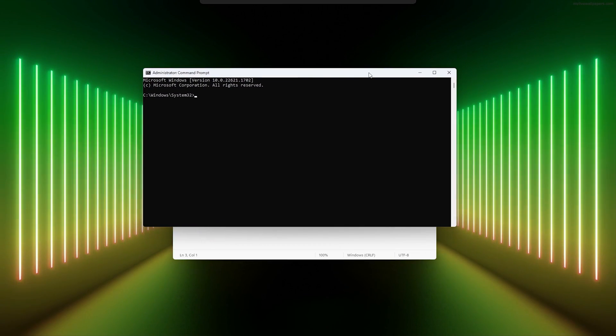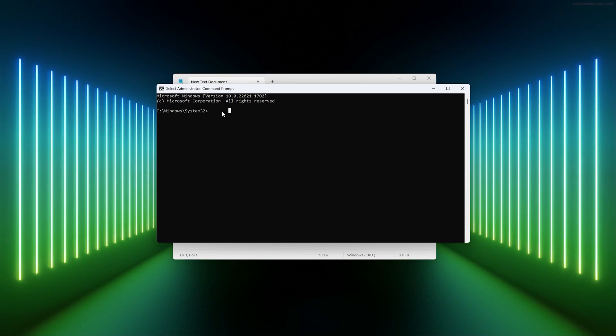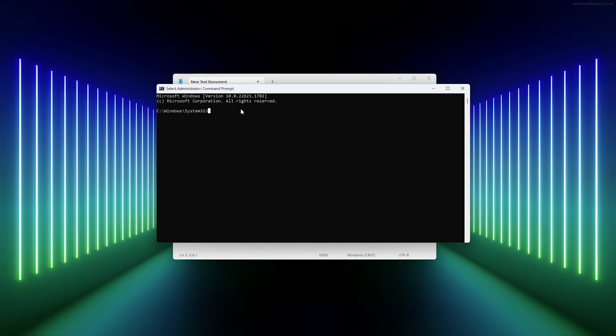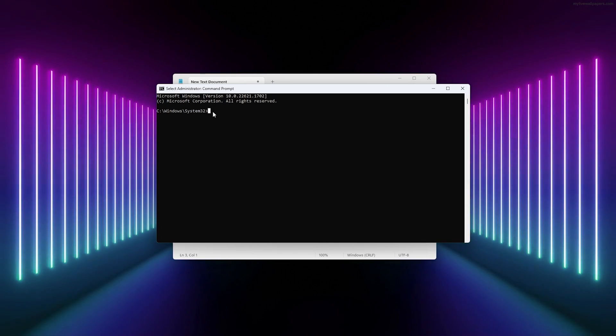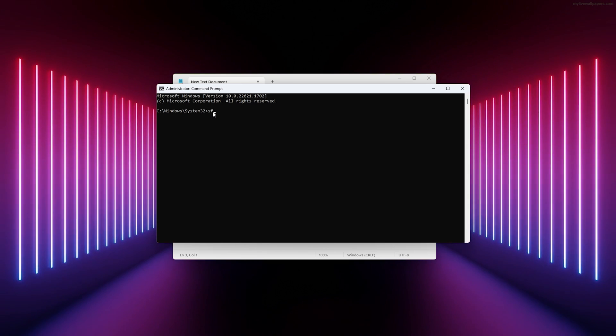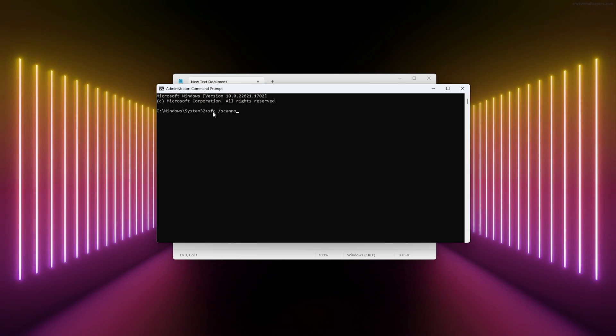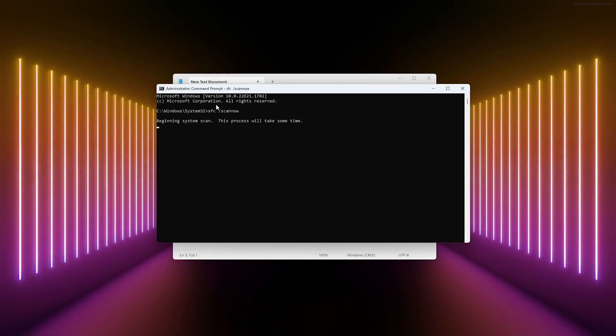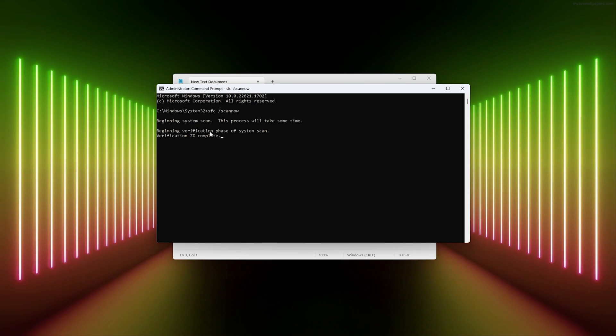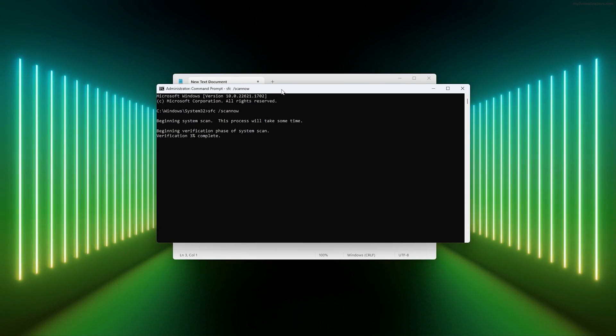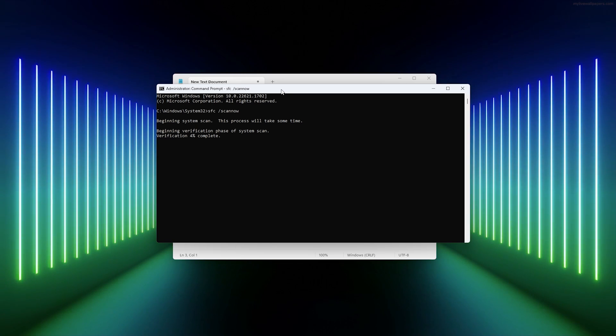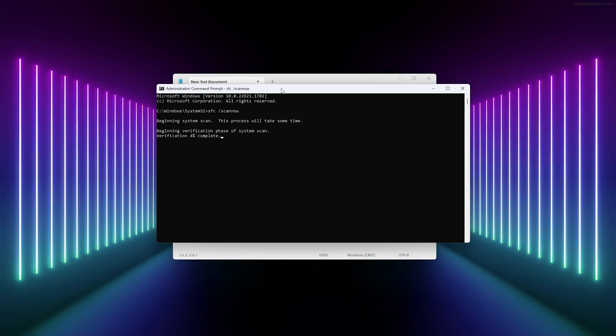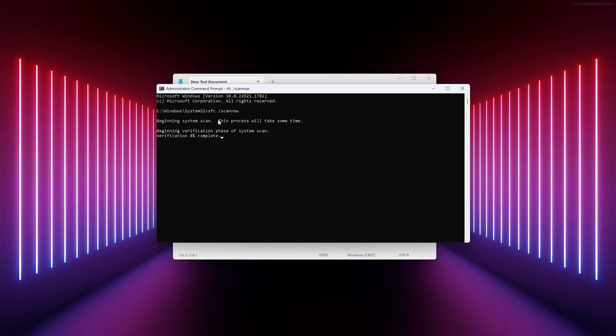Now here is command prompt. For the following command, we're going to easily fix the system with a nice command. Simply press SFC space slash scannow. This will scan the whole system for anything that's not running well. It will verify all the files on your computer and check if there are any missing files or anything that doesn't need to be there. Simply start the scan and it will most likely fix the issue for you.